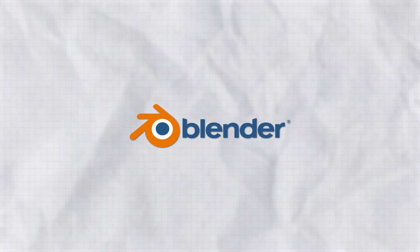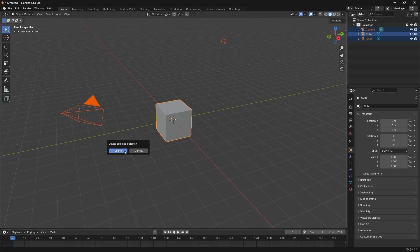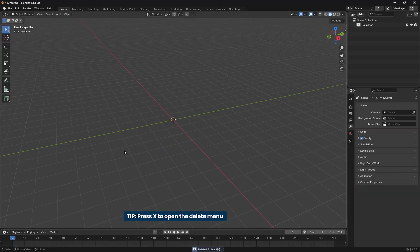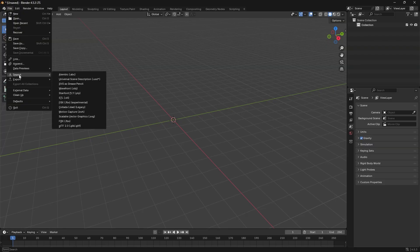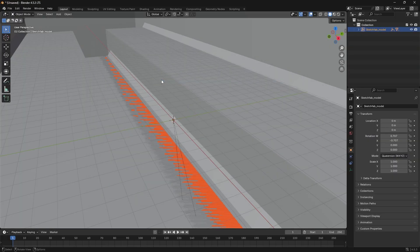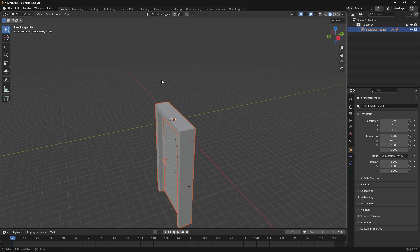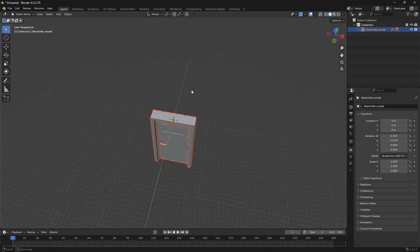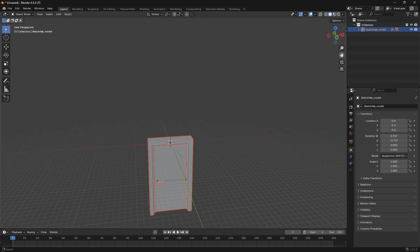Now, let's switch over to Blender to animate the door quickly. First, press A on your keyboard to select all objects in the 3D viewport. Then, hit X to open the Delete menu and remove them. Next, import the door model. Go to File, Import, GLB. Locate your model file and open it in Blender.